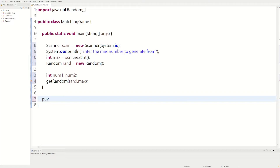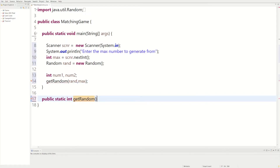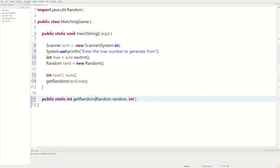So we could say public static int, and we call it getRandomNumber. This method is going to accept the Random object — we just call it random — and then an integer variable.